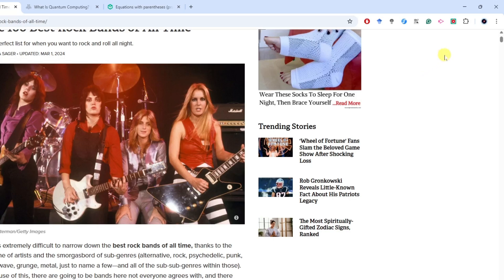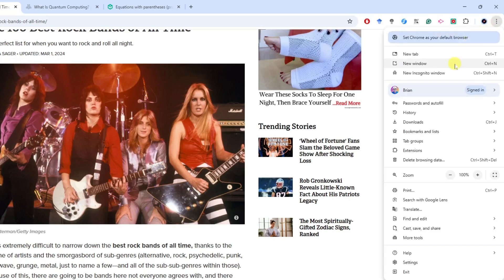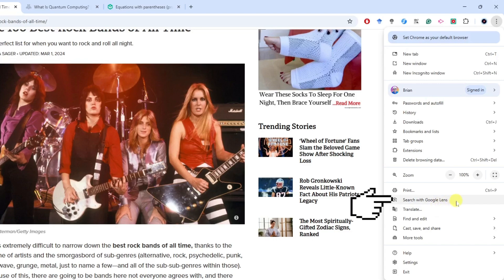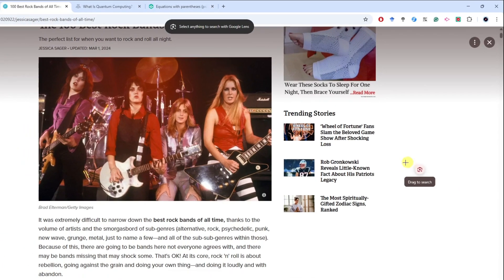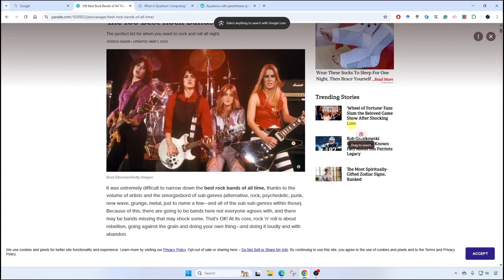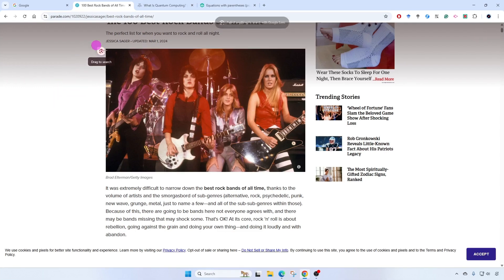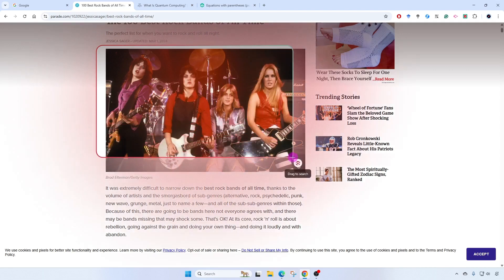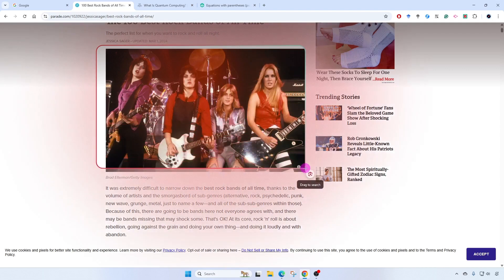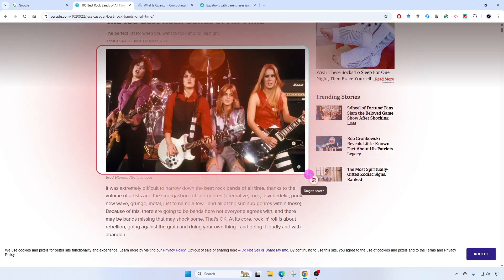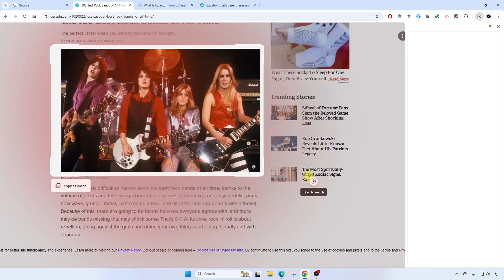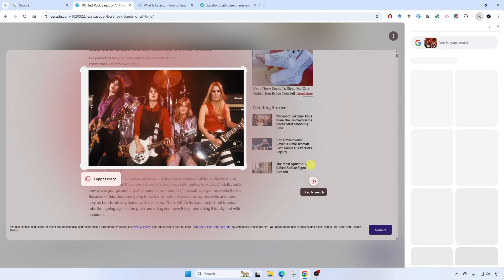I'm going to go to the top right corner to the more menu, then down to search with Google Lens. When I click that, I get this cursor which allows me to left click, hold, and drag to select the area of the web page that I would like to search on. I'll let go and look at this.